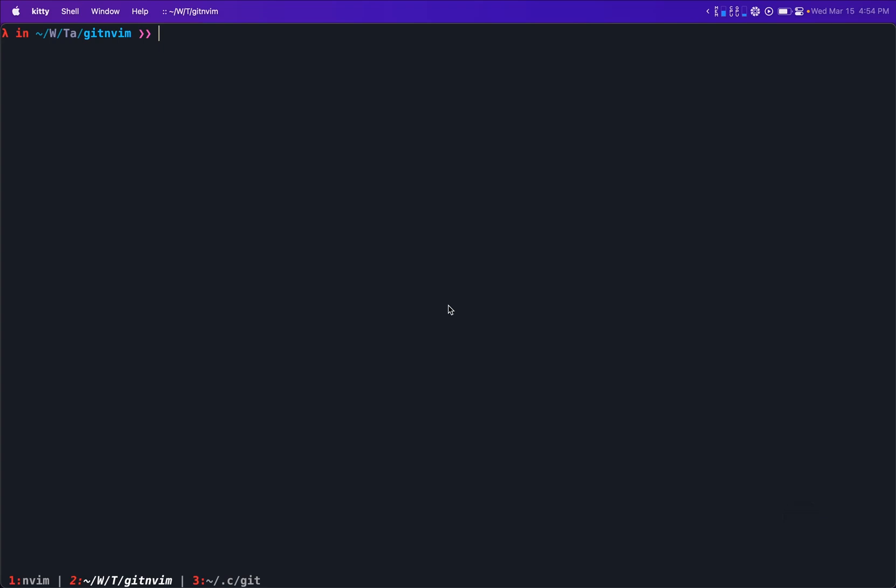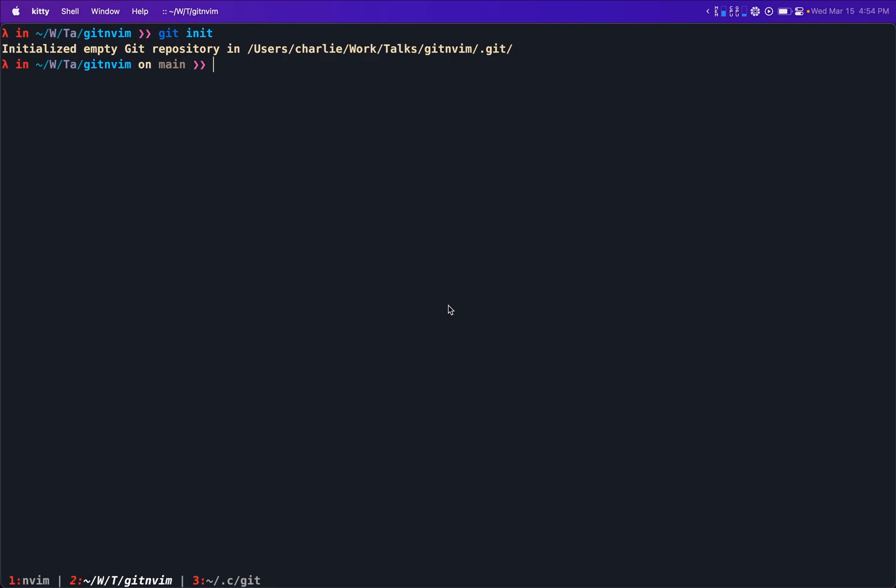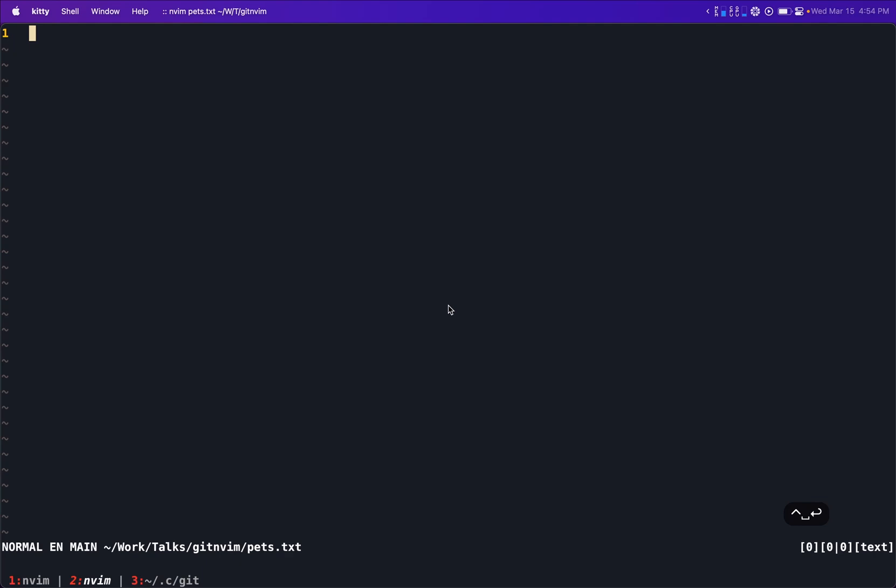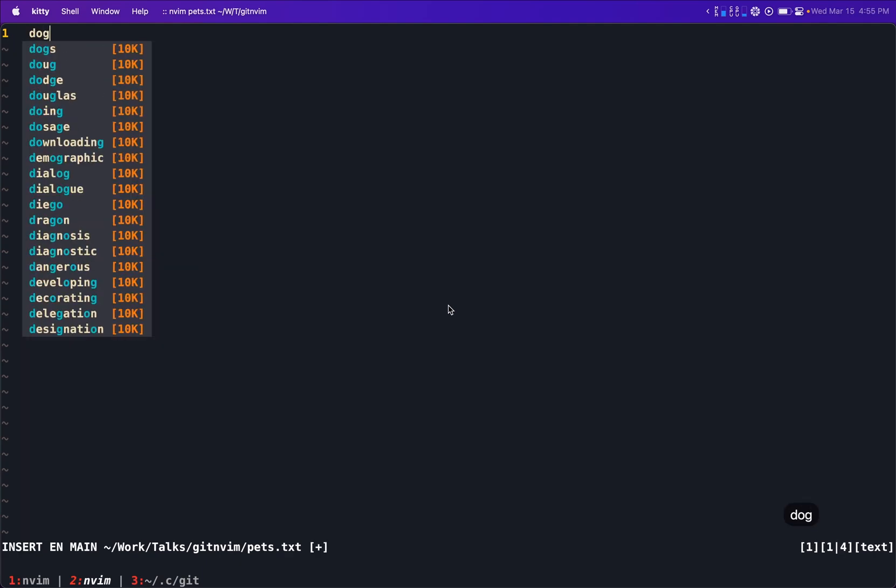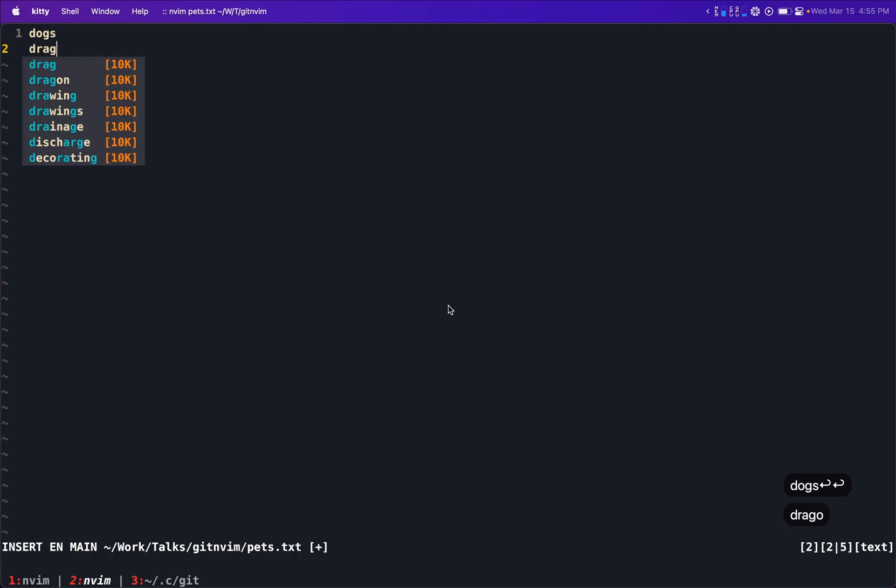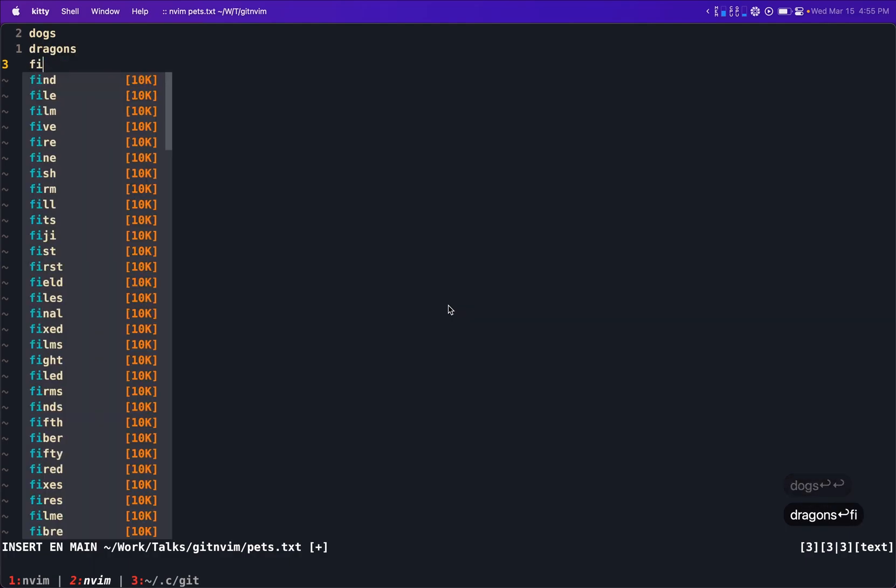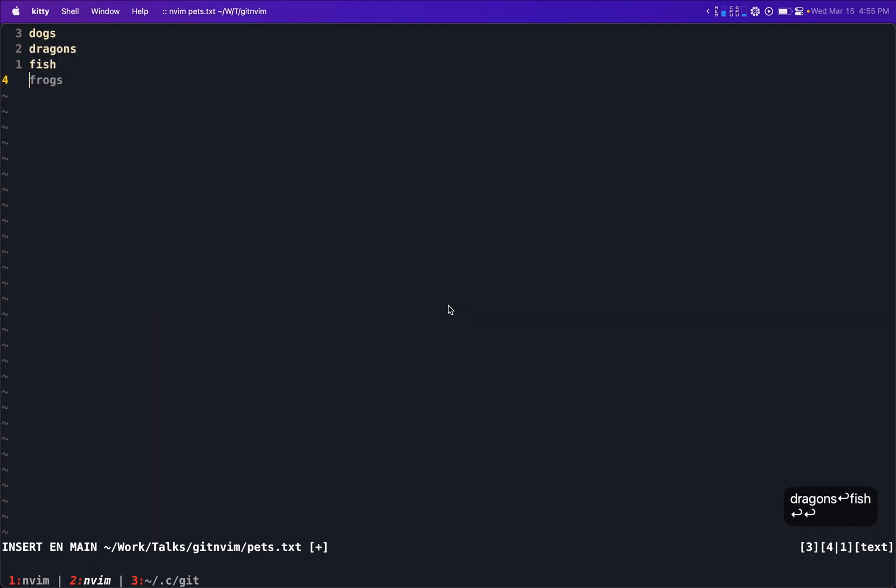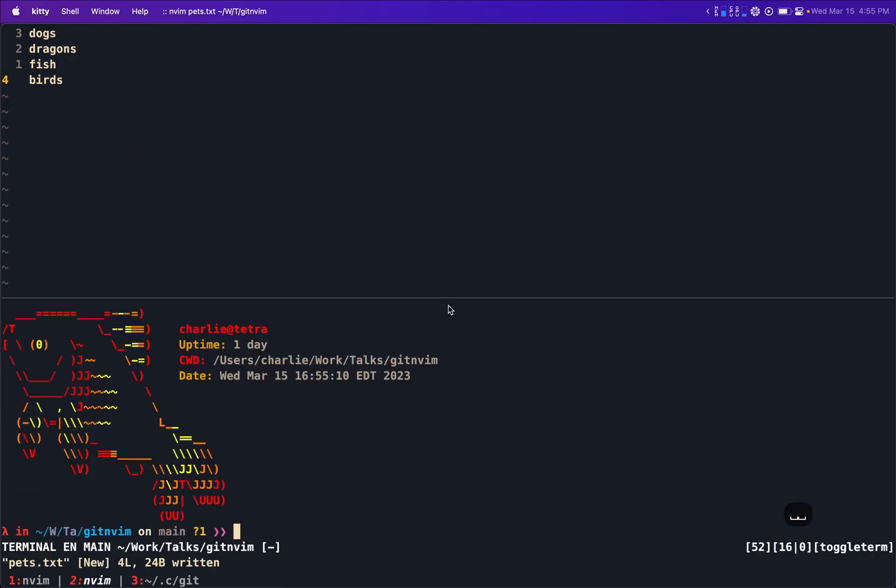Here I have a directory, and I'm just going to initialize it to be a Git repository. And now that we have here, I'm going to make a file. I'm going to call it pets.txt. And I'm going to list different pets: dogs, dragons, fish, and birds. And that's it. Now we write the file, but as you know, writing to a file in Vim doesn't mean you added the file to your staging.